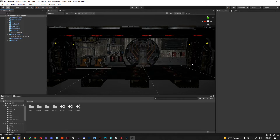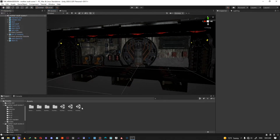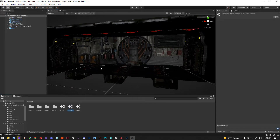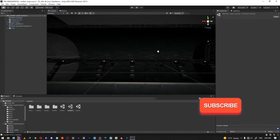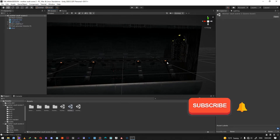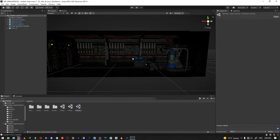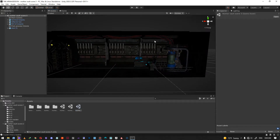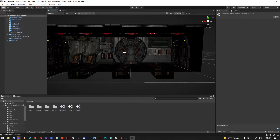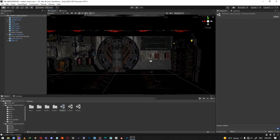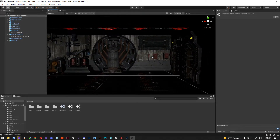Hey guys, it's Dorian from Eternal Games. In this video I want to light three different scenes from our next upcoming video game, The Armageddon. I've got the scenes right here — this is the first scene, this is the second one which has a lot of emissive material, and this is the third scene which is going to be relatively easier. Let's start by discussing the different types of light in Unity.